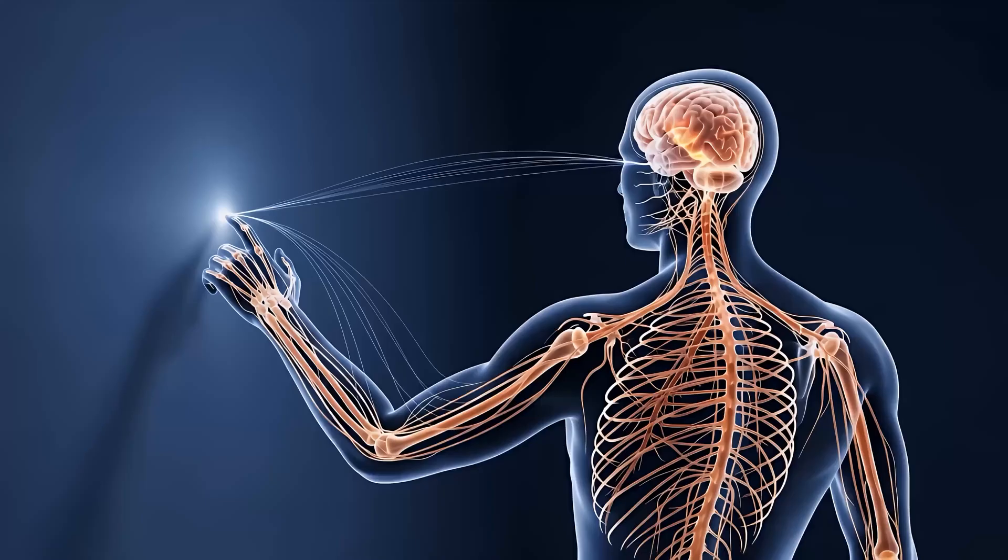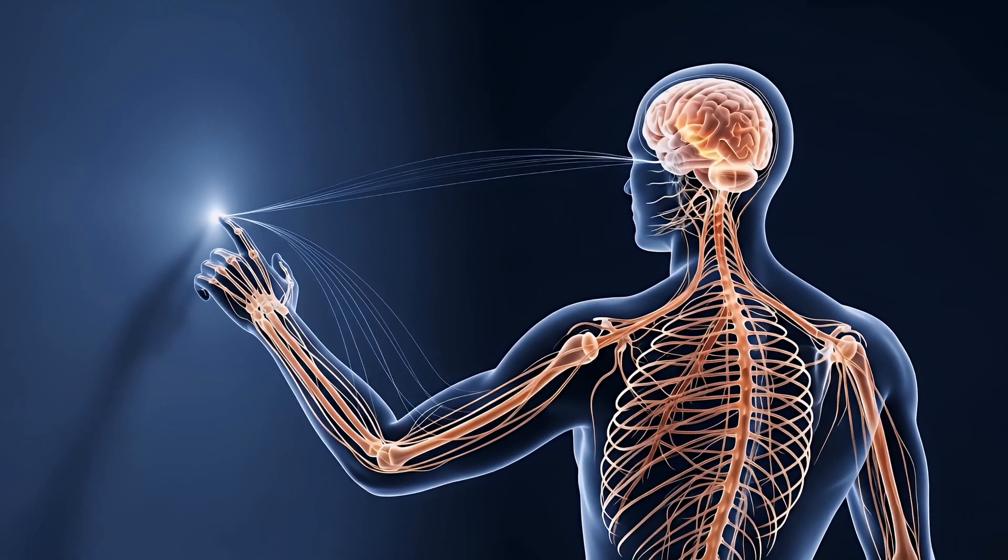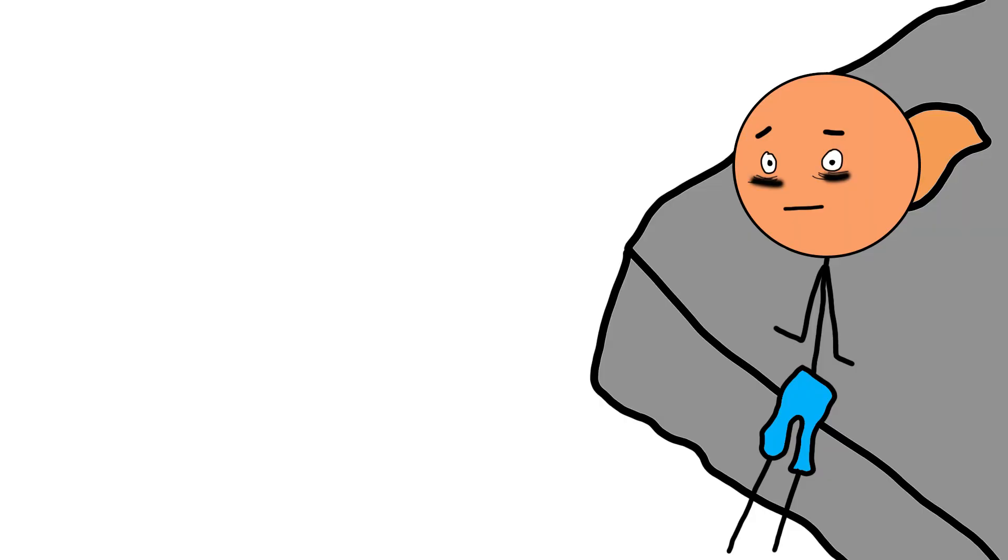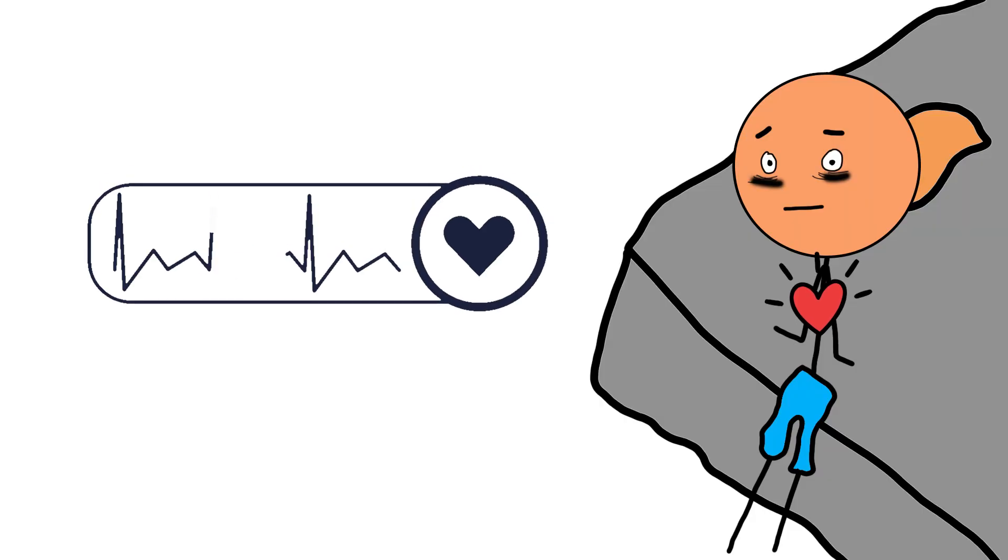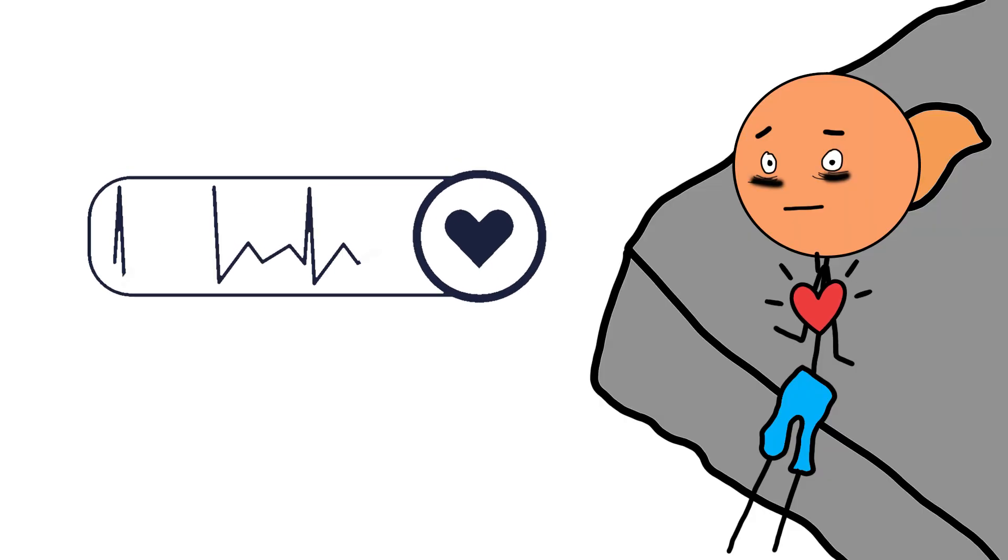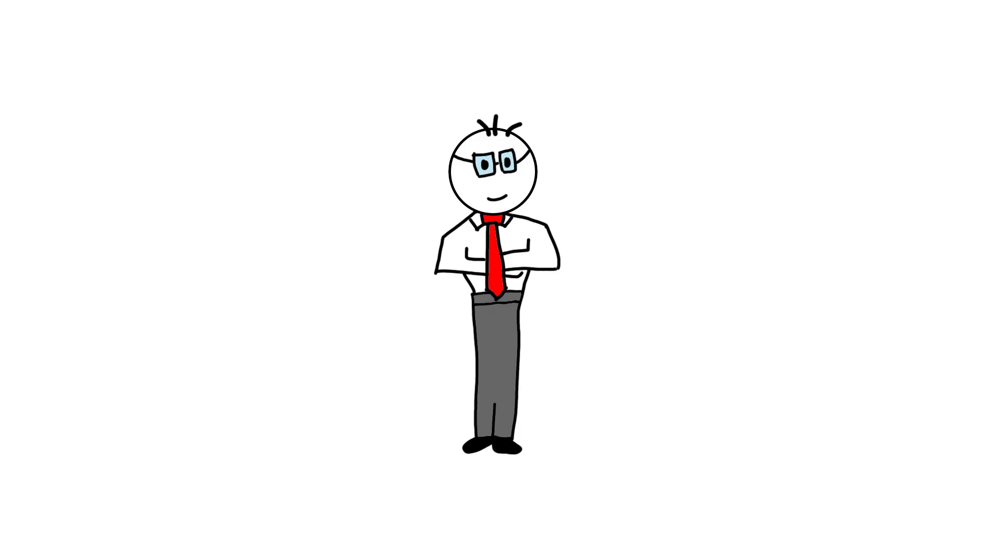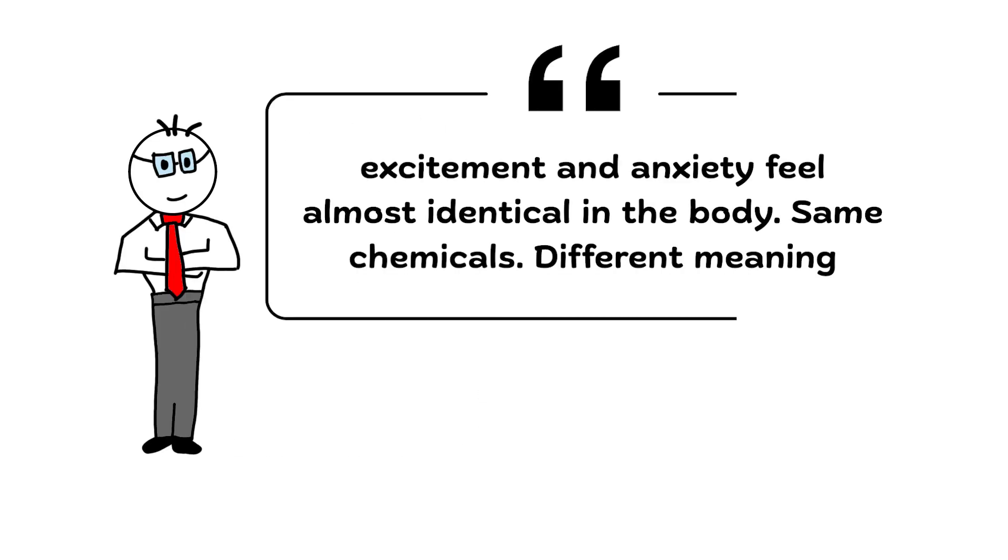When life keeps triggering adrenaline over and over, your nervous system never fully comes down. Anxiety starts to feel physical. Your body stays braced. And relaxation feels unfamiliar. Here's the wild part. Excitement and anxiety feel almost identical in the body. Same chemicals, different meaning.